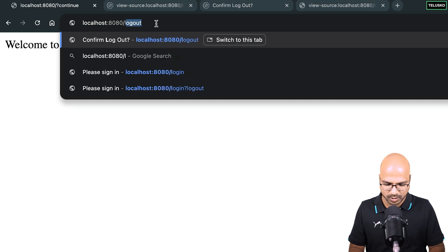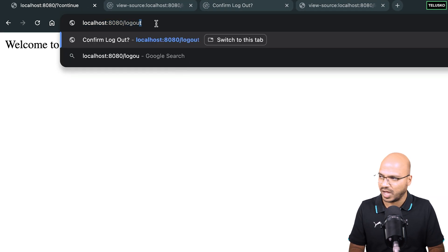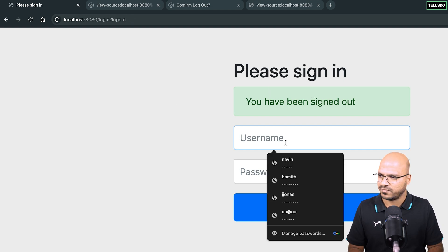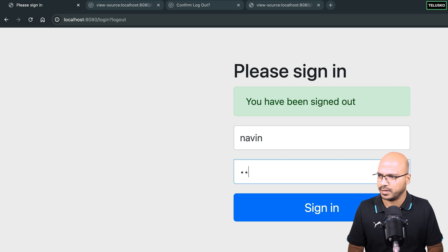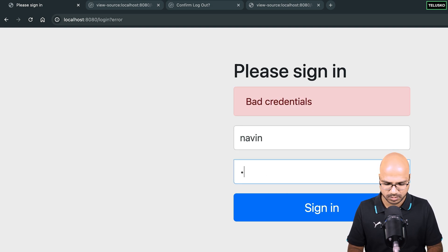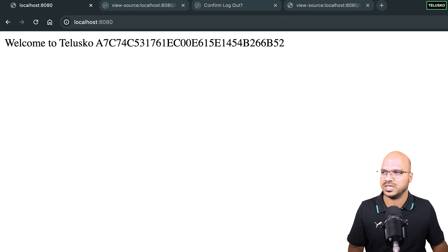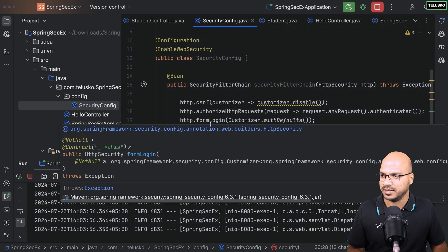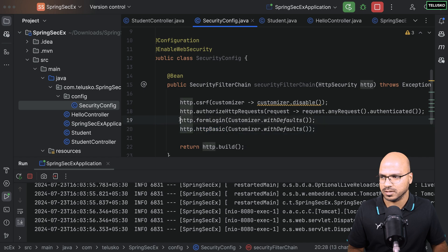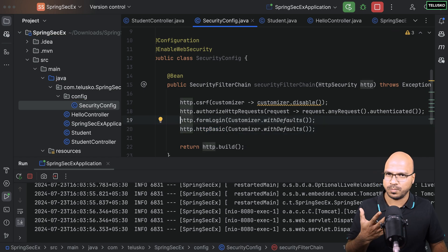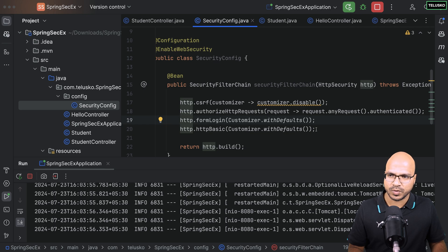Form login still works in the browser. However, since we're implementing our own configuration, logout won't return a login form — it will sign out directly. Testing with wrong credentials in the browser confirms the authentication is working correctly.